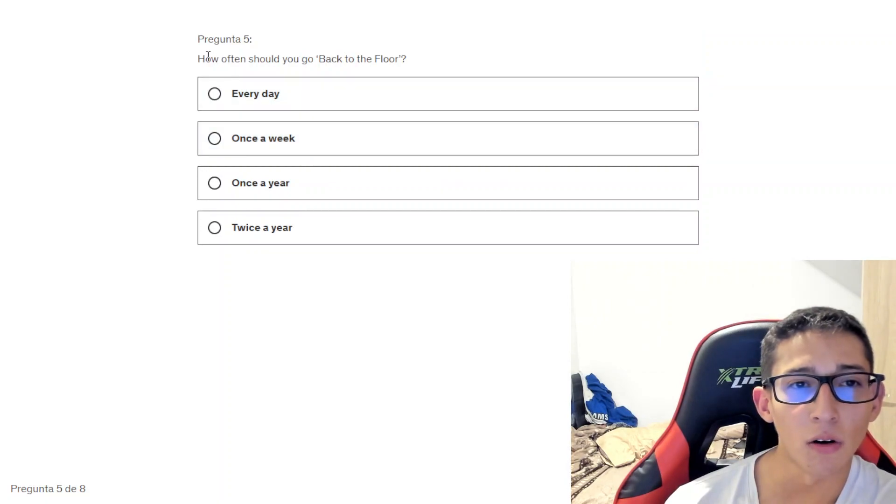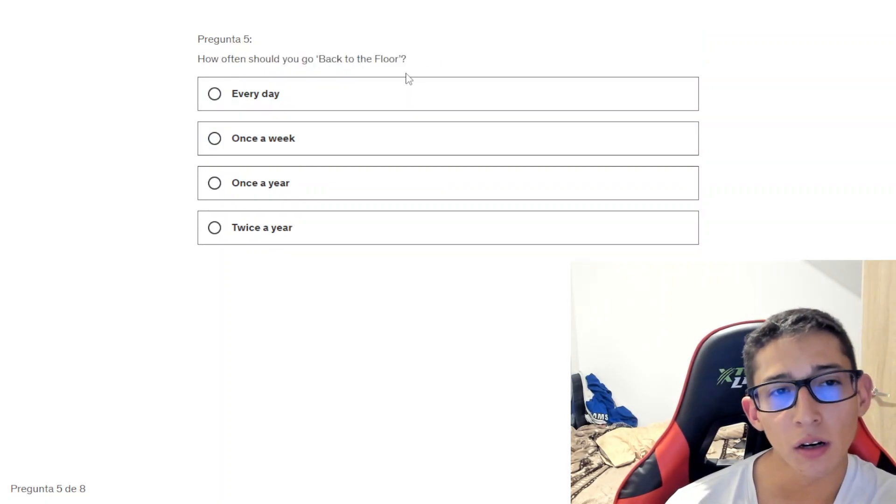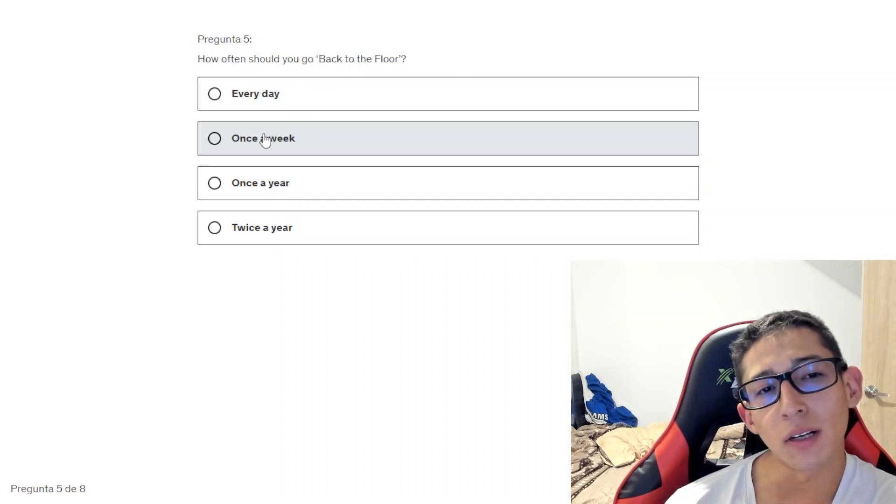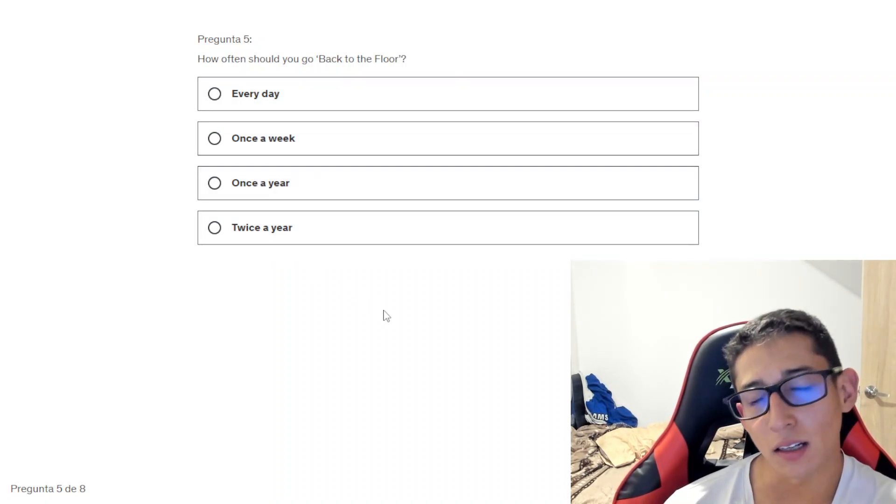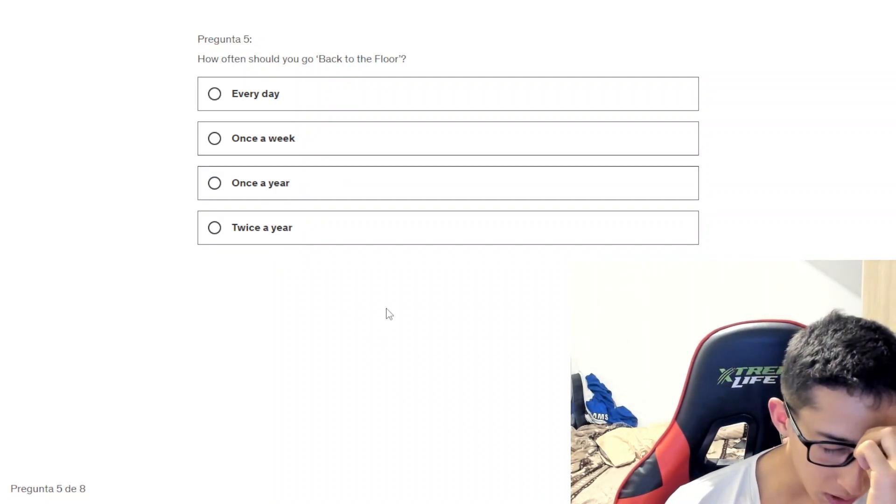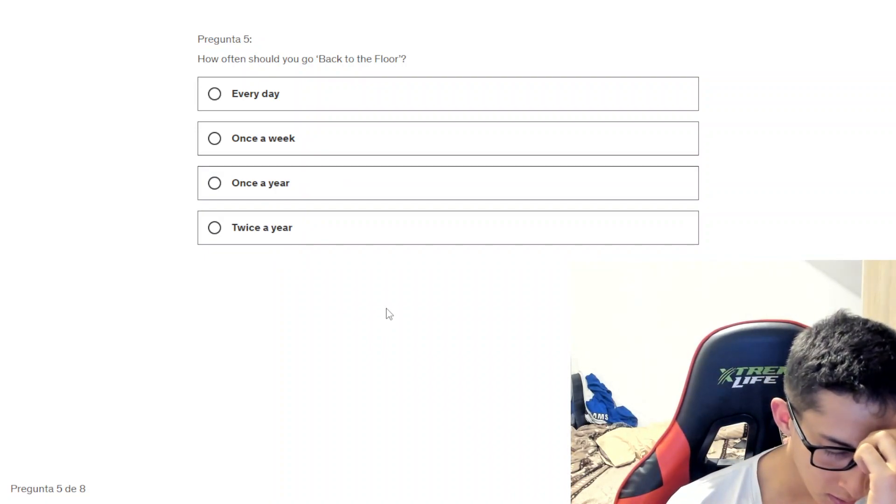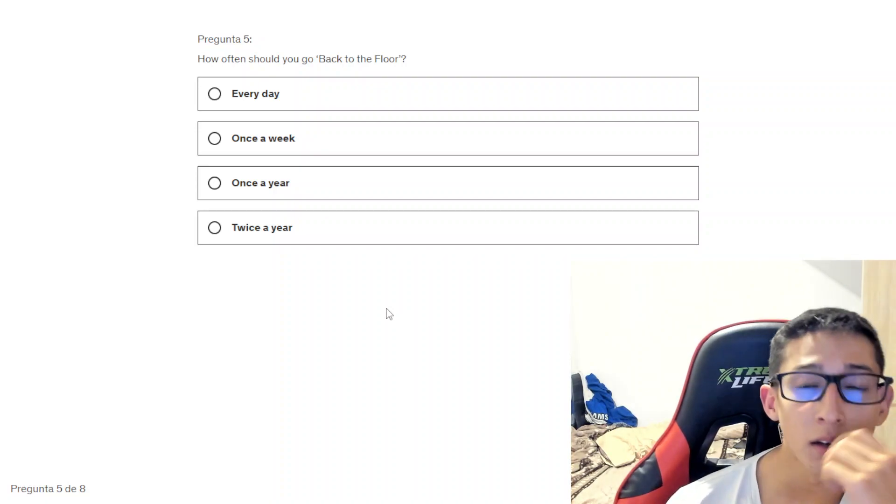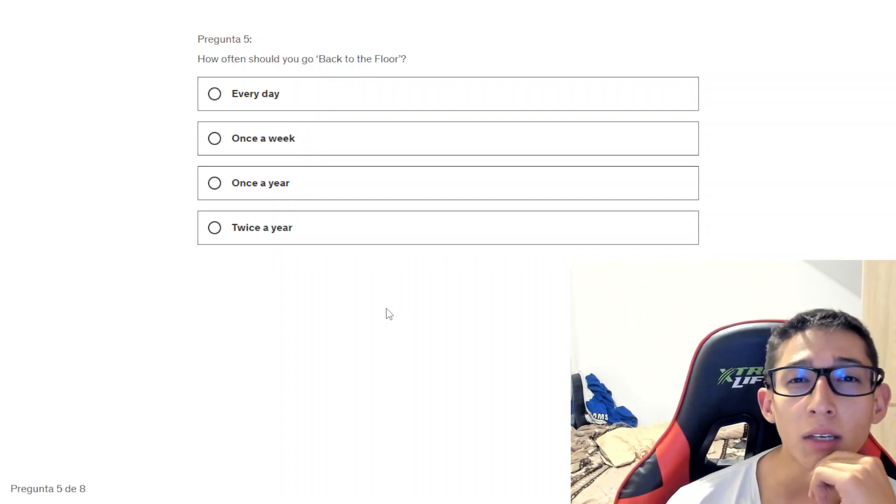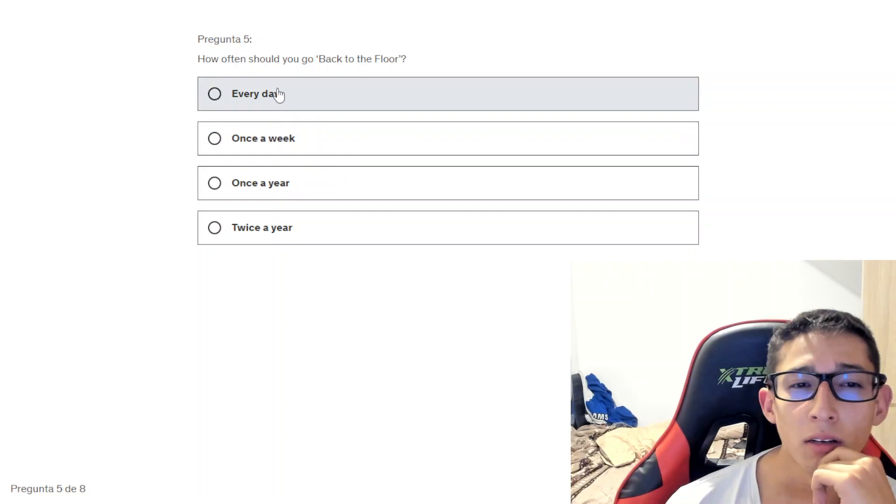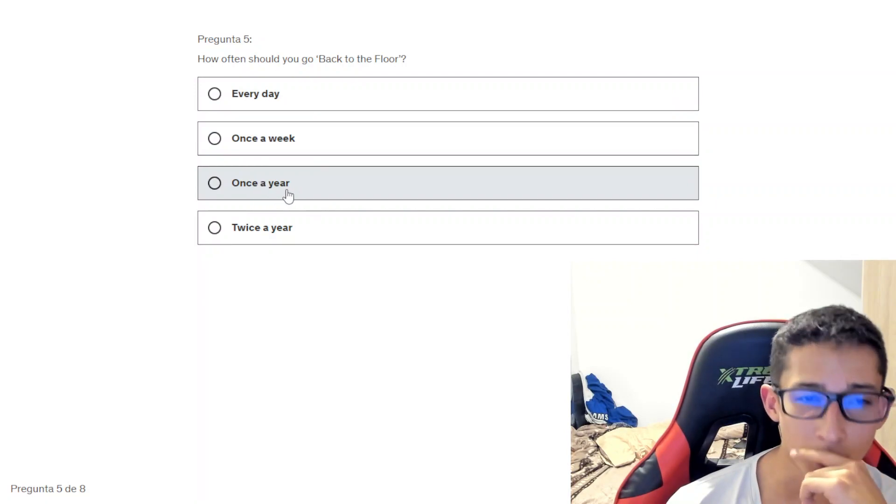How often should you go back to the floor? Every day, once a week, once a year, twice. Back to the floor, once a week or once a year.